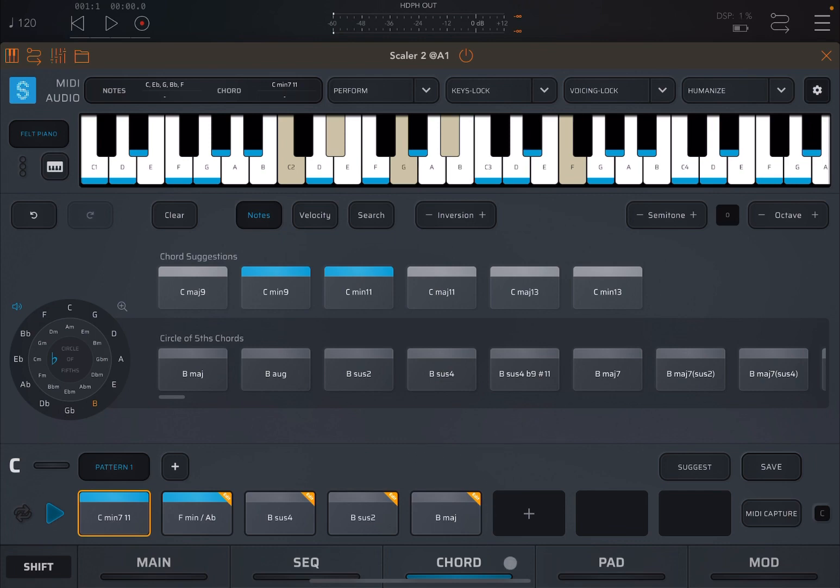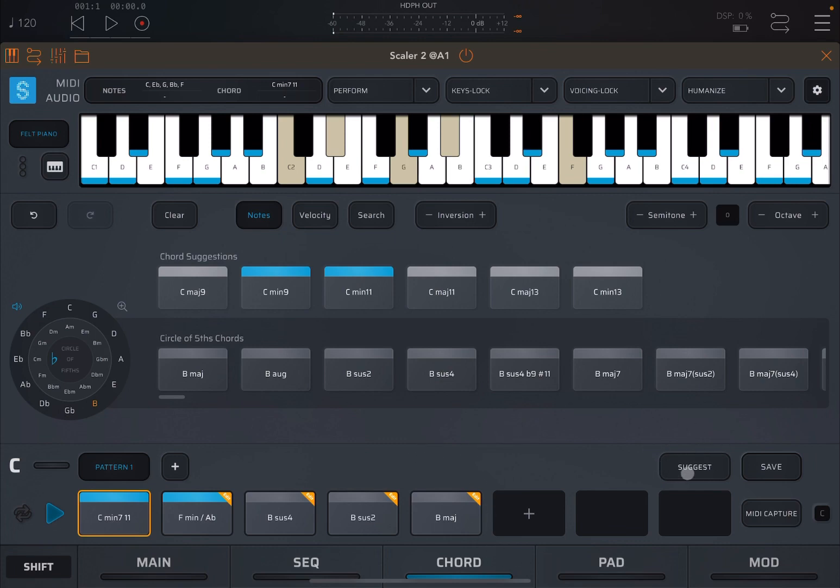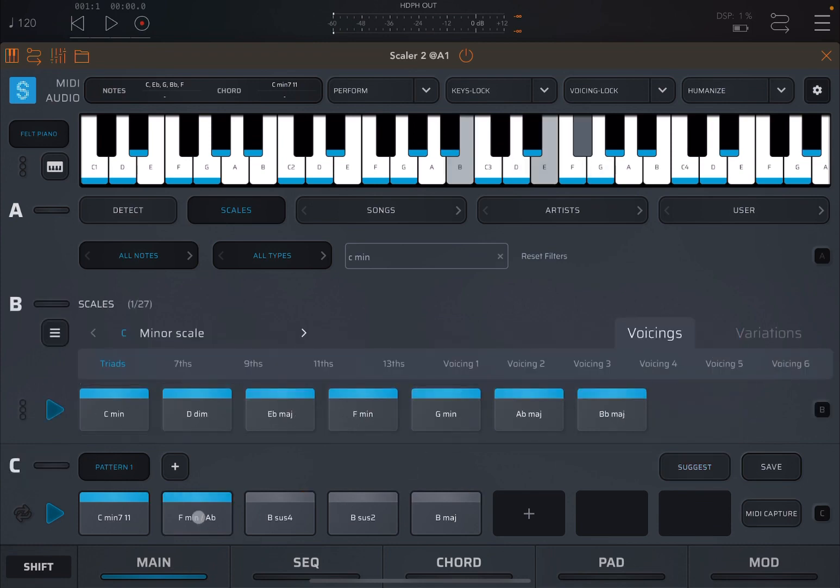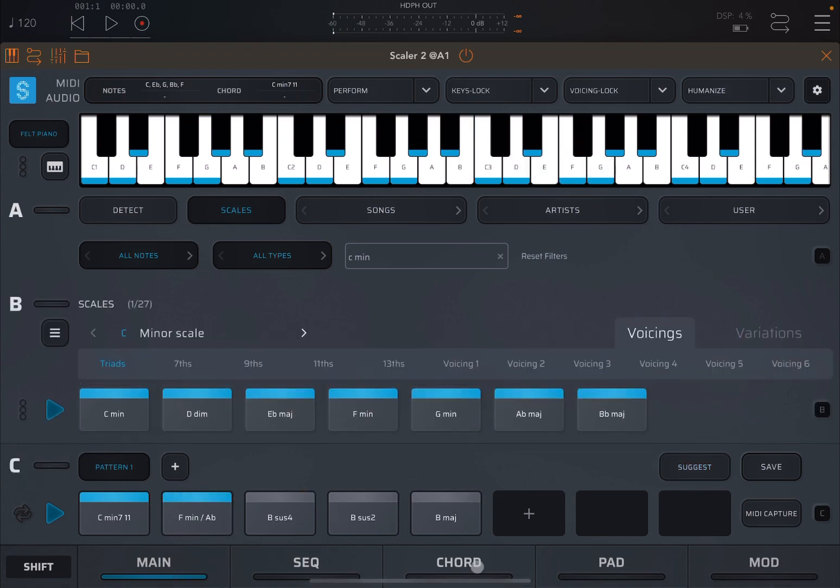Remember, when you are in chord edit view, you still have access to the suggest mode. Like so. But of course it moves you back to the main view. Just remember that. So when you finish, you go back to the main view. You're not in chord edit view.